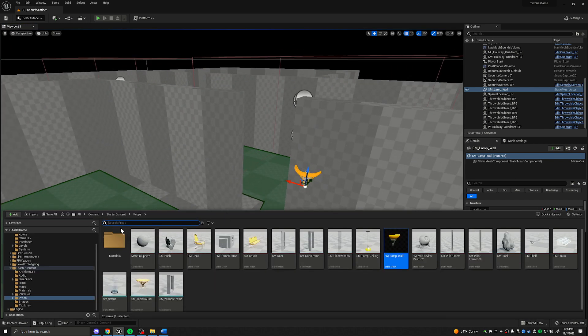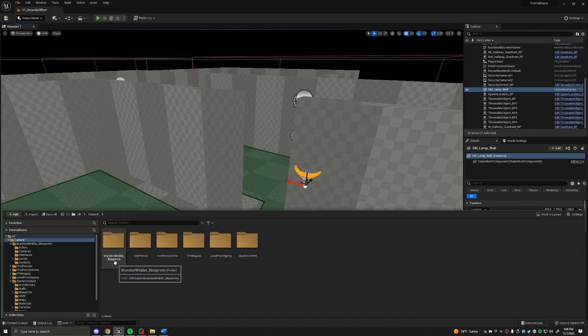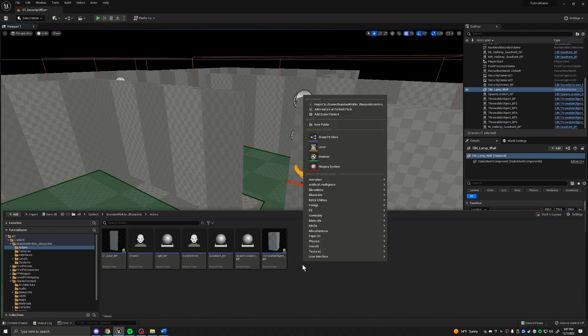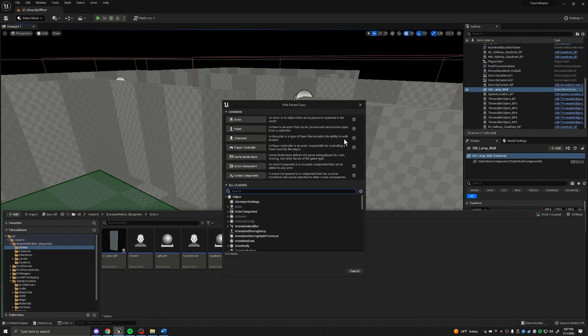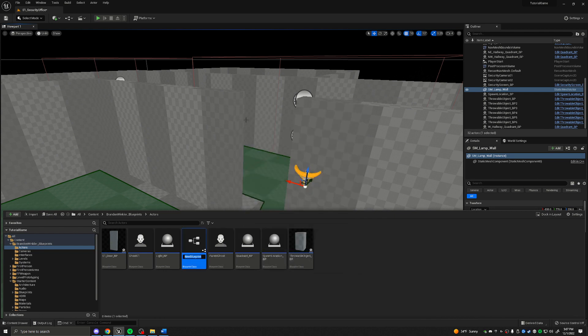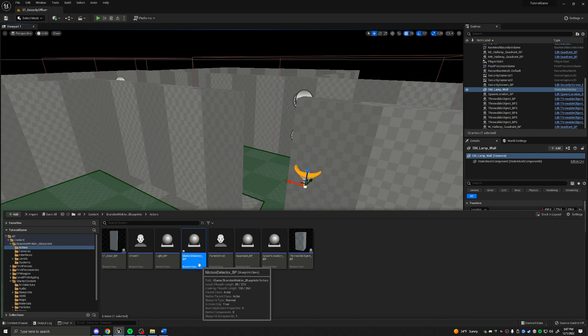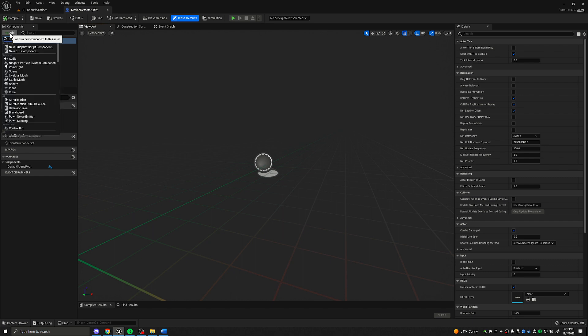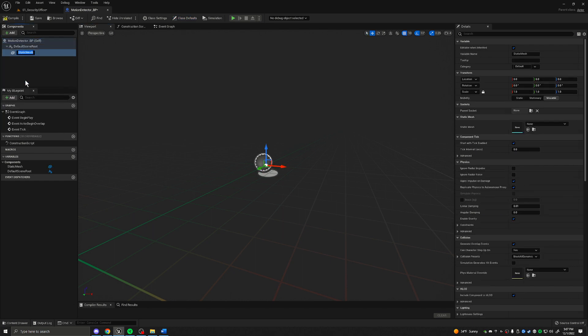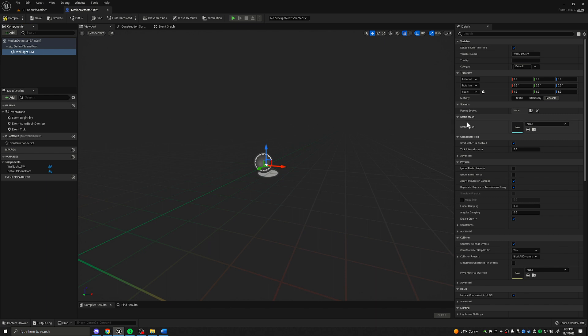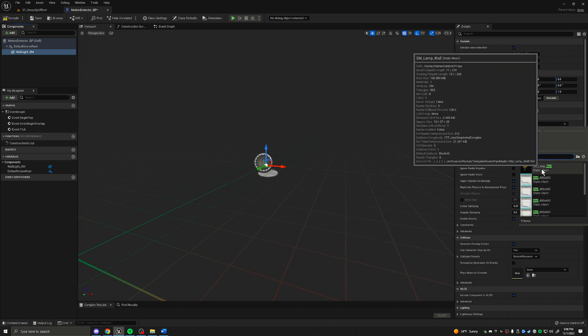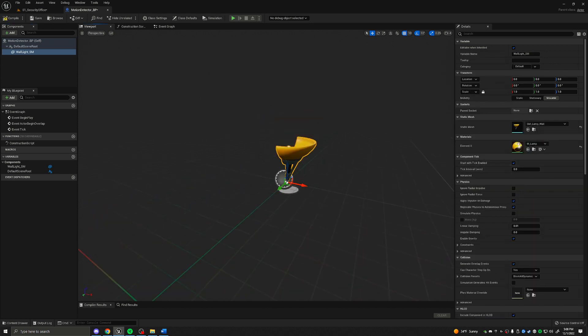Let's go ahead and hit control space. We're going to move over to our blueprints folder. We're going to right click and create a blueprint class. It'll be an actor. We're going to name this motion detector underscore BP for blueprint. With this blueprint open, we'll go up to the top left and add a static mesh. We'll name this wall light underscore SM for static mesh and select the static mesh SM underscore lamp underscore wall.